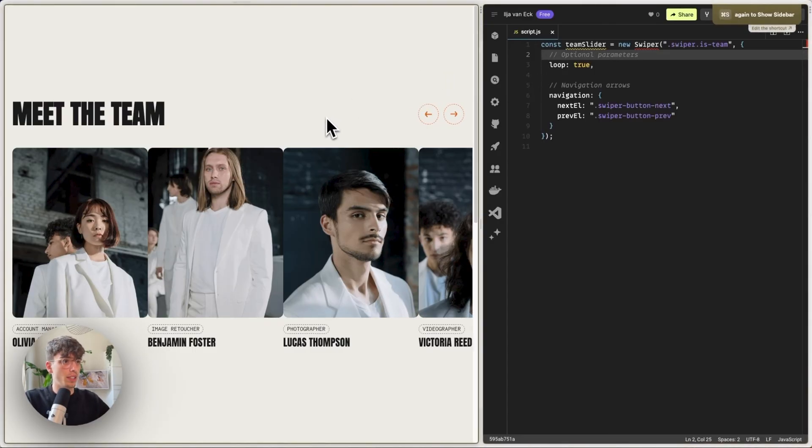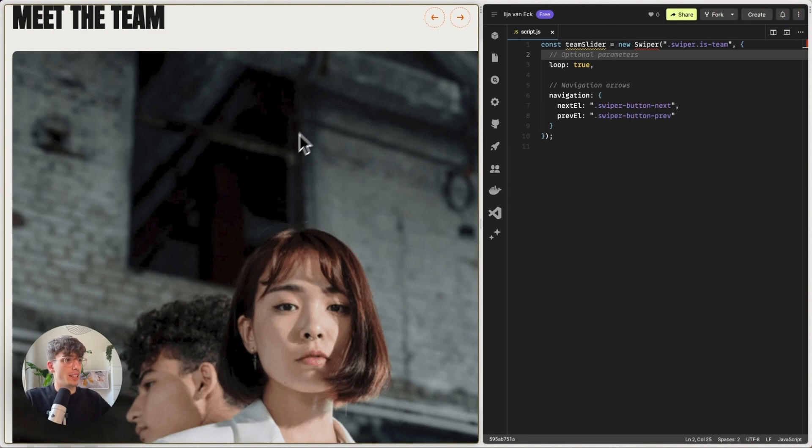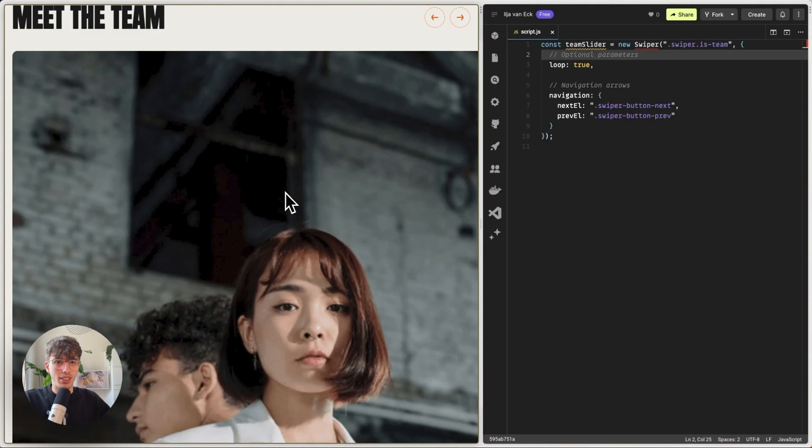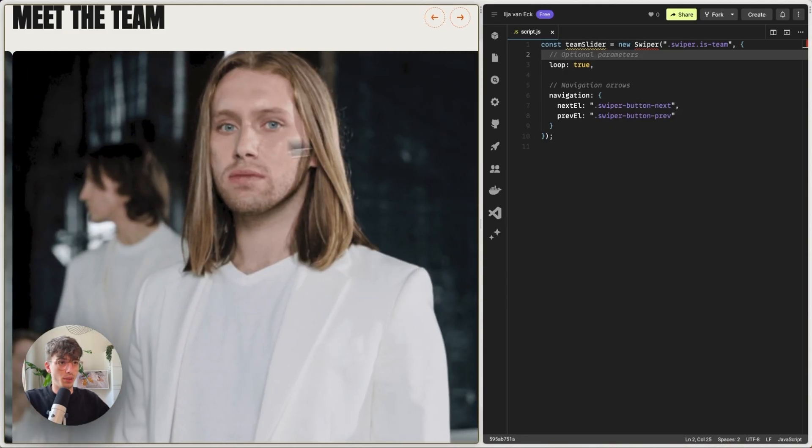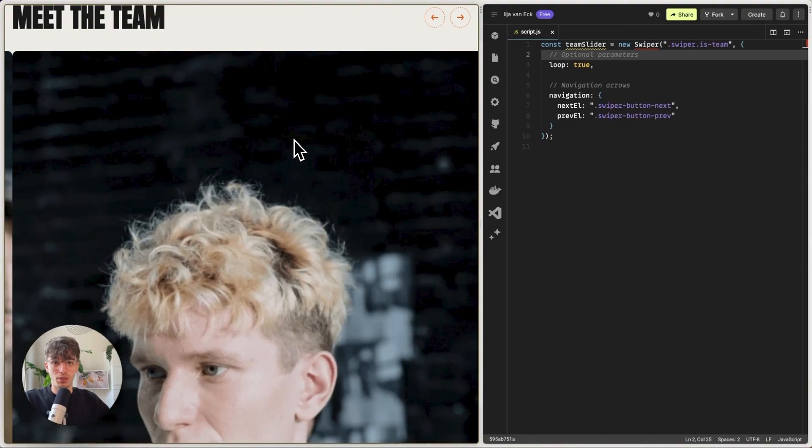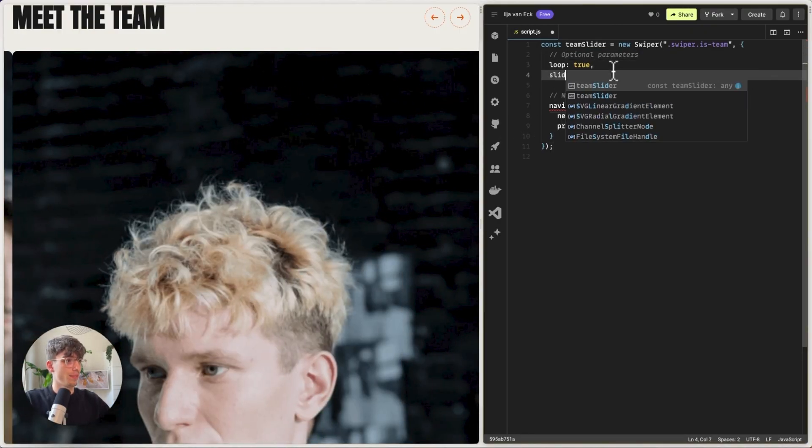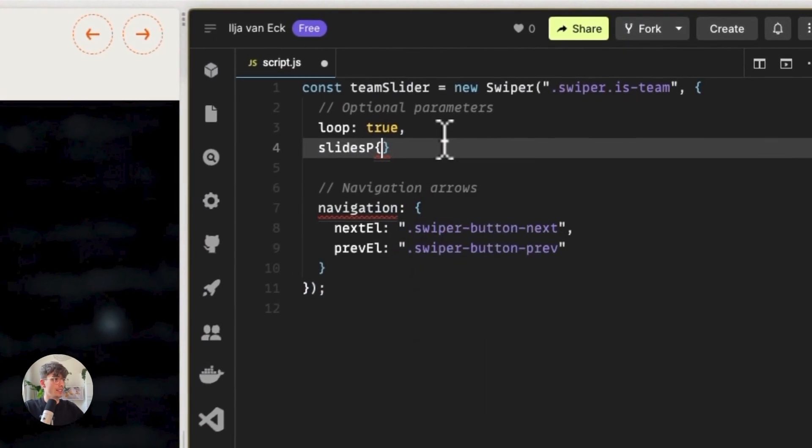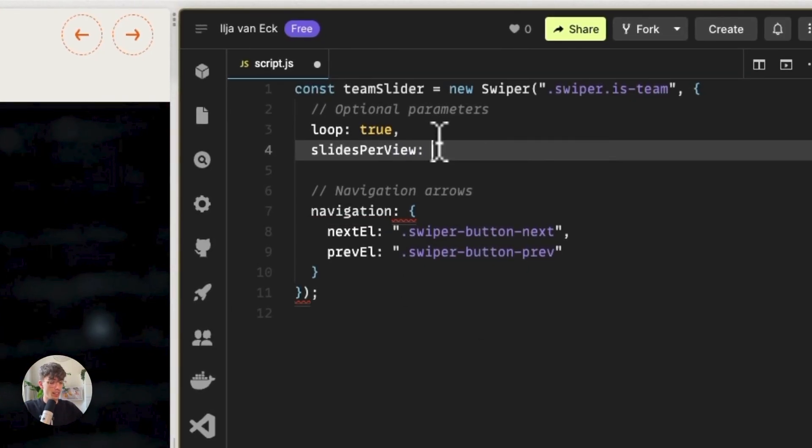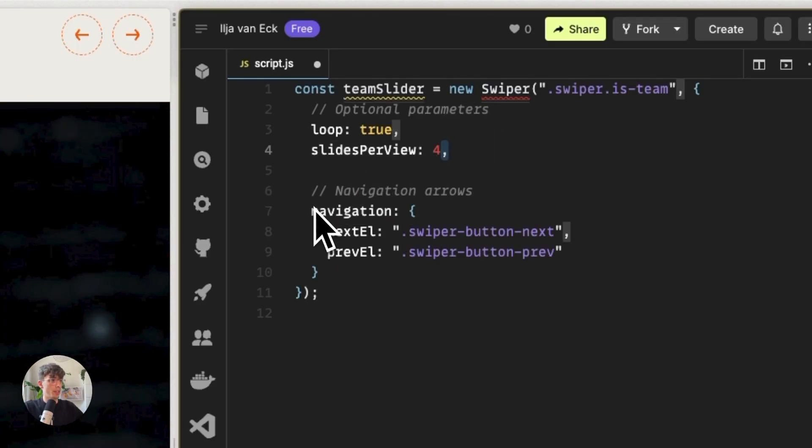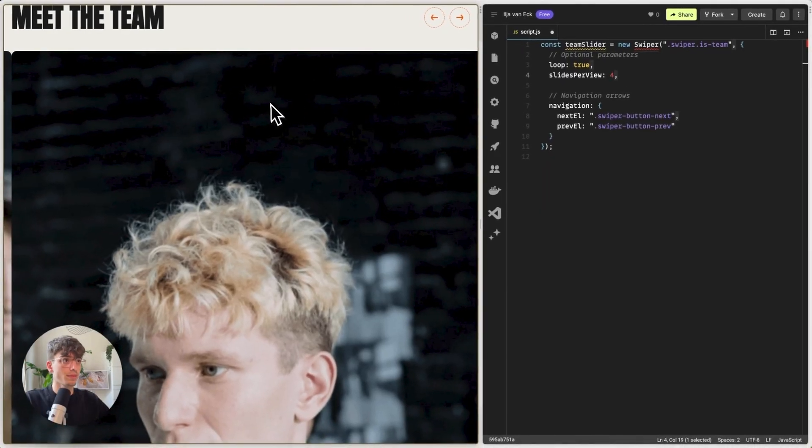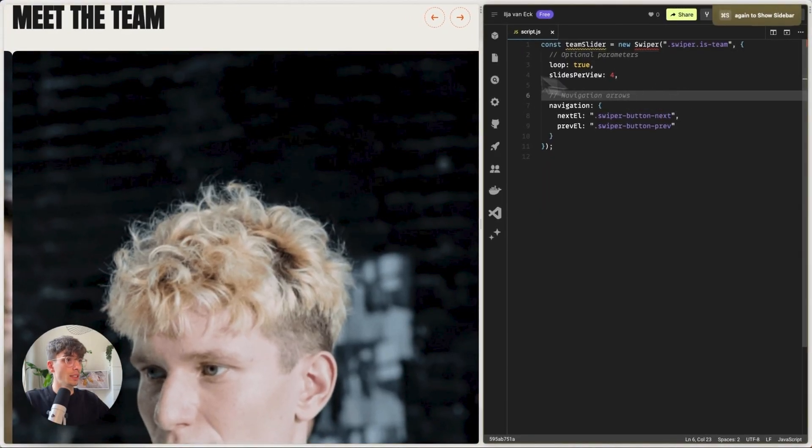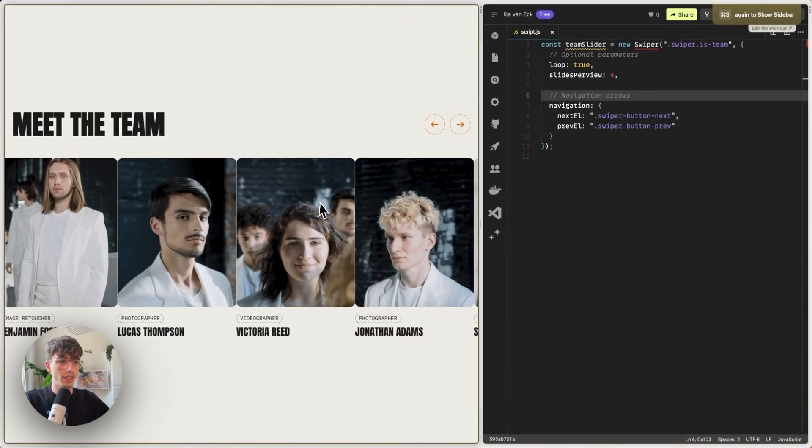So, if we save this now, and we refresh, we see that our slider is messed up. That's because we now need to define a couple things on the amount of slides per view, because this will default to one huge slide. And we can fix that by declaring slides per view. So, let's say 4, make sure to end with a comma, because we have some more options here. Save it, refresh. Okay. That's nice.